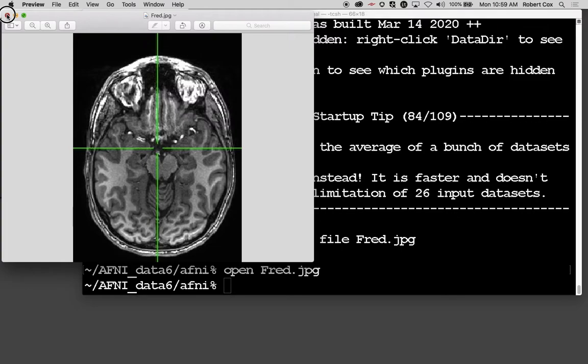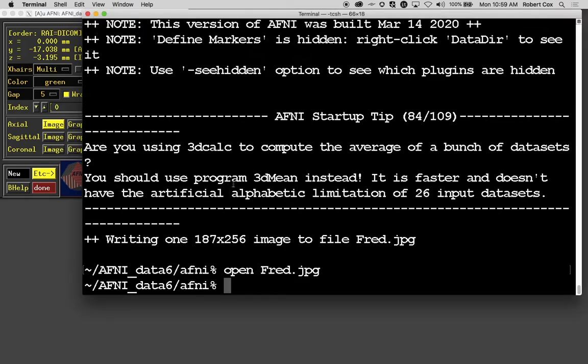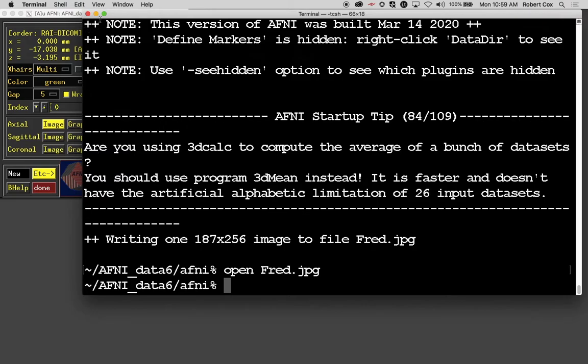It's on a Mac, so that opens it up in the preview program. It looks like what it did on the screen with the crosshairs. It saves the image as it is, which includes the crosshairs. So, we can get rid of the crosshairs.